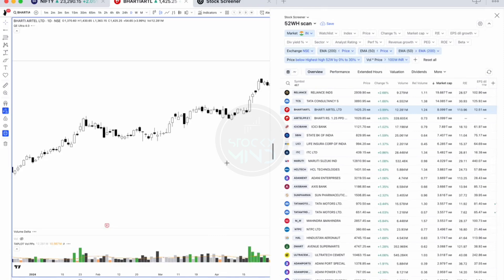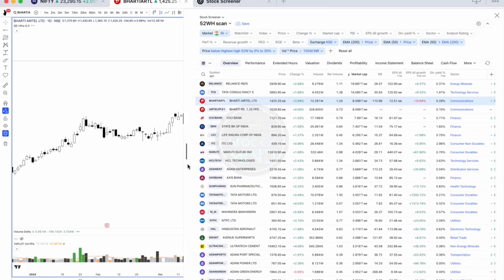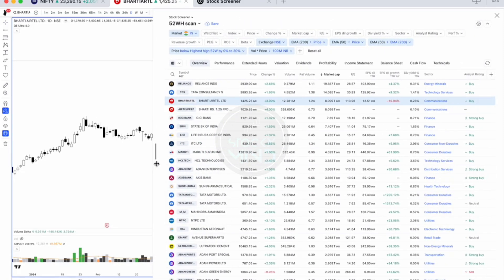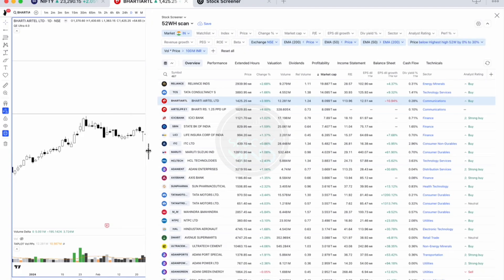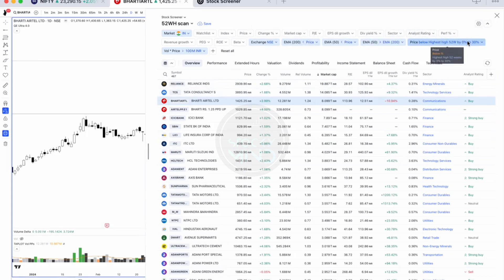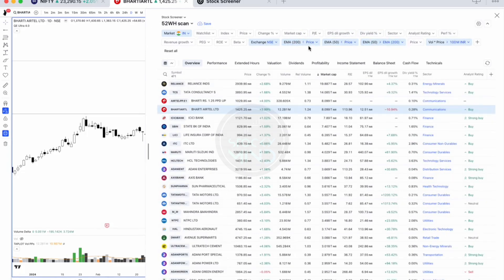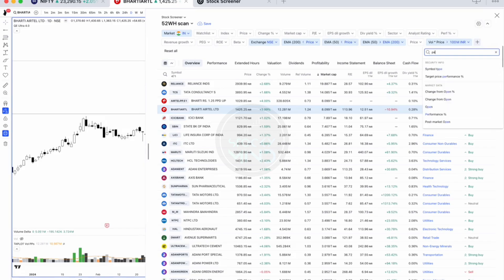Now moving to the second part — the momentum scan, which we call the 'Prati Bonde' momentum scan. In this scan we look for stocks showing around 30 percent performance over the last three months. I'll remove the previous criteria and you can carry those over to the new scanner as well. Let me select the performance filter.